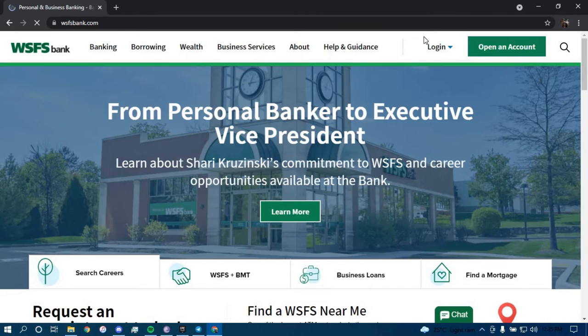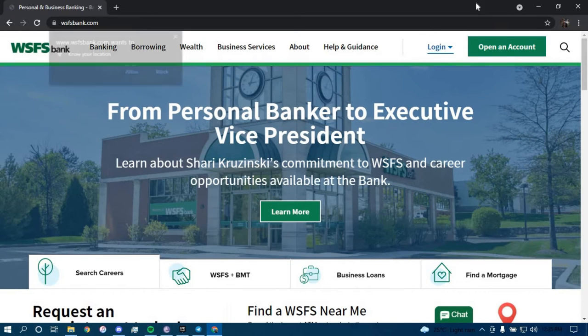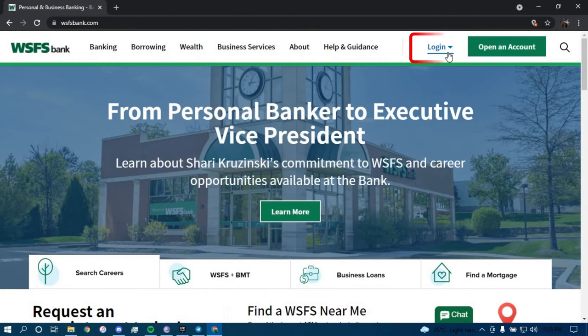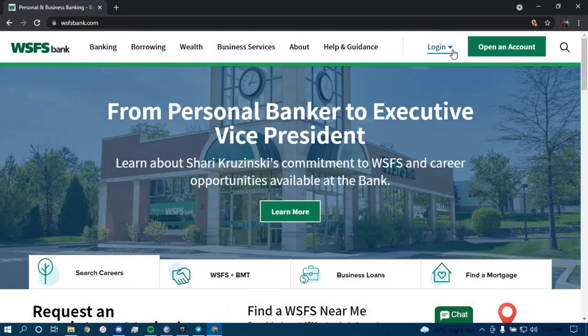Now once you land on this page, tap on the option that says login on the top right corner right next to open an account.